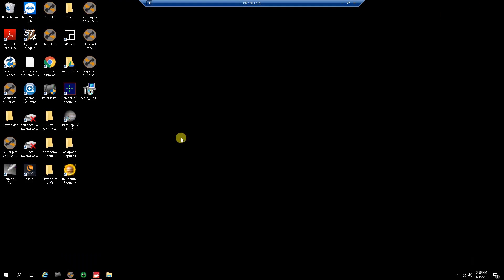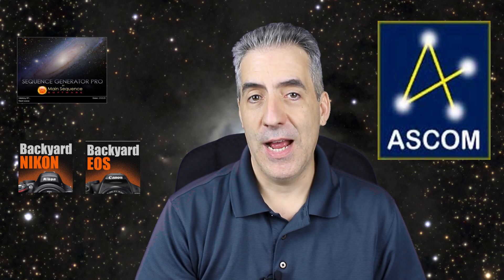It does come with Internet Explorer — it does not come with Edge even though it's a Windows 10 computer — but you're more than welcome to download your browser of choice, whether that be Chrome, Firefox, or whatever you decide. Once you have your browser downloaded, feel free to download any piece of software you wish to load up your rig, whether that be Sequence Generator Pro, Backyard Nikon, EOS, Astro Tortilla, or whatever you want — as long as you don't forget the ASCOM platform and the required ASCOM drivers for your rig.